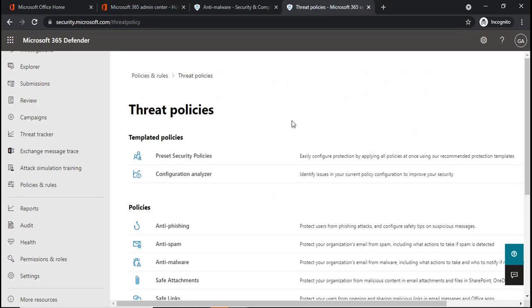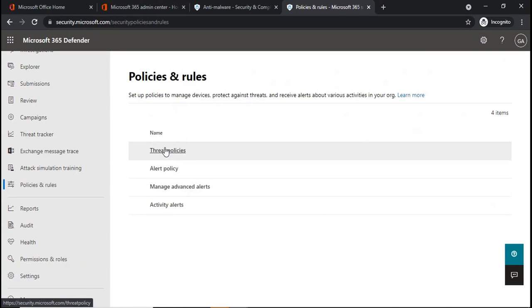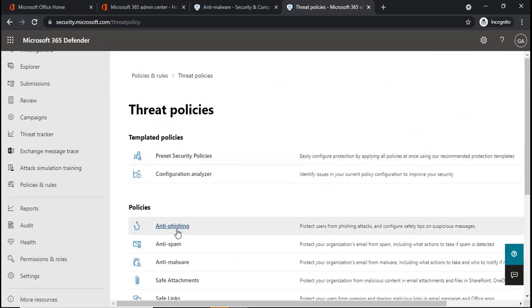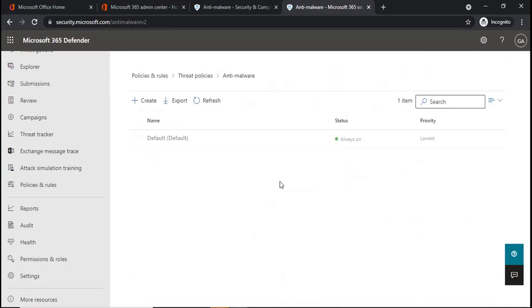If you want to manage these policies from Microsoft 365 Defender, then you will click on Policies and Rules, Threat Policies, and Anti-malware.